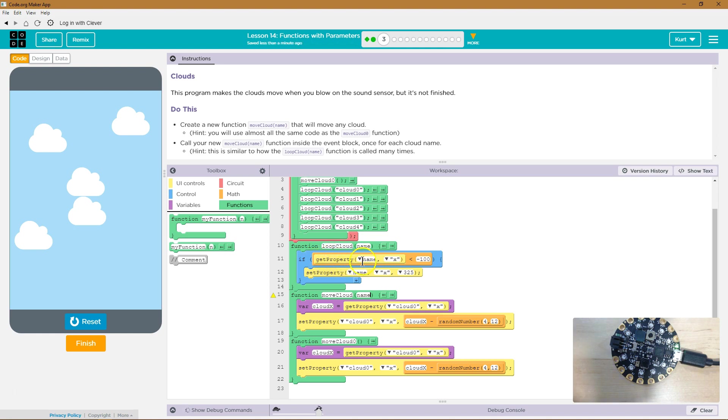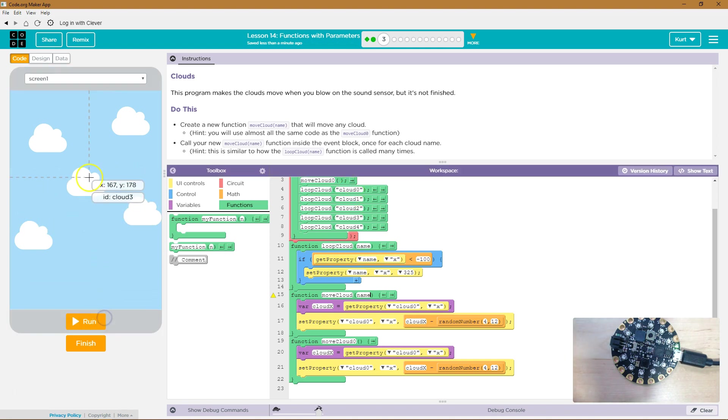If... Get property name... What's name? Well, loop cloud... name is cloud zero. Where's that? I'll reset this.